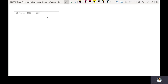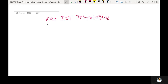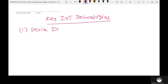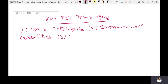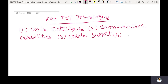The topic to be discussed in this video is key IoT technologies. The first one is device intelligence, the second one is communication capabilities, the third one is mobile support, and the fourth one is device power.